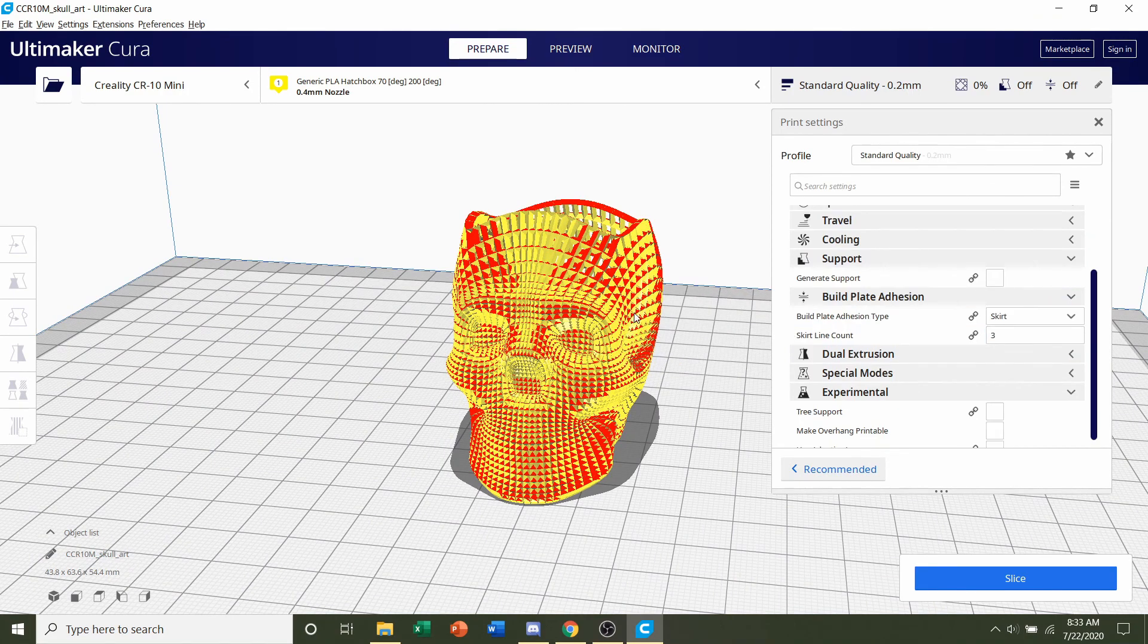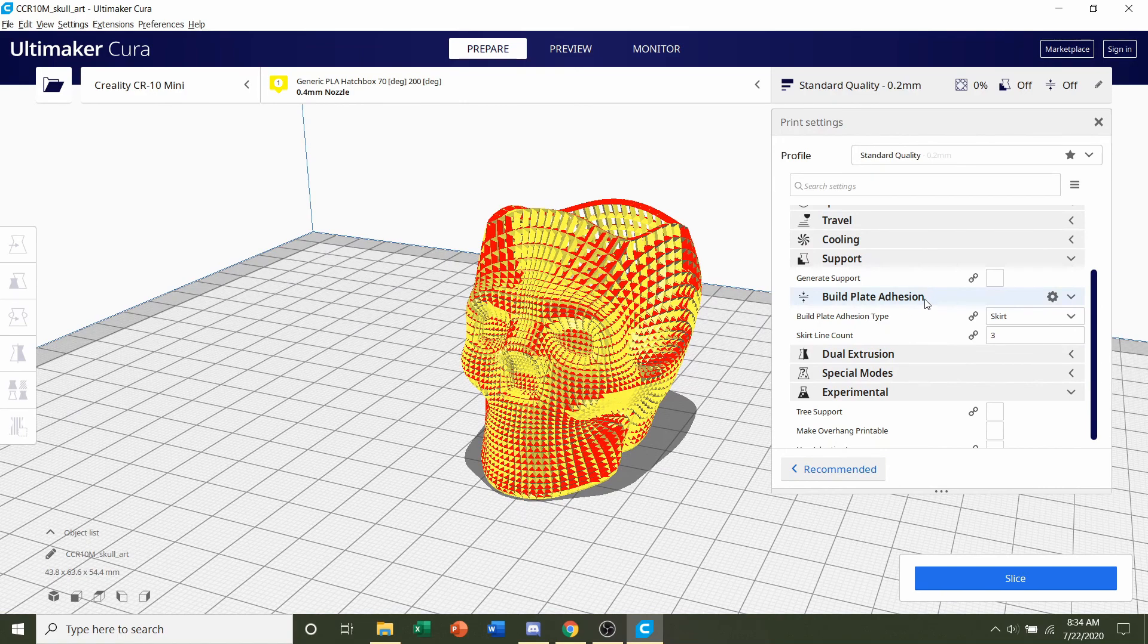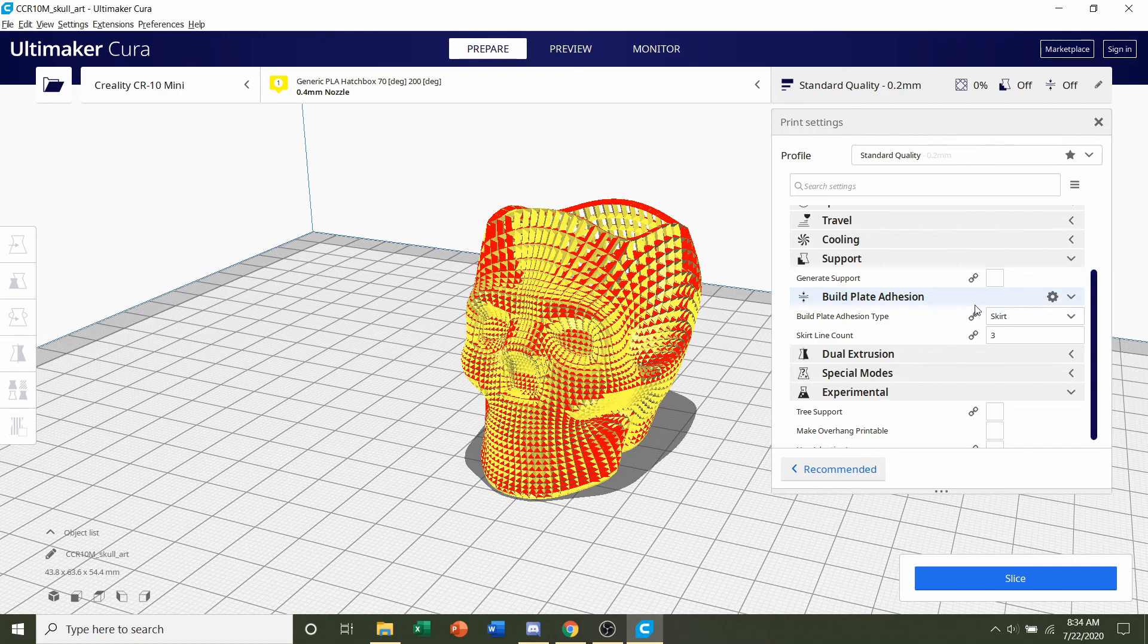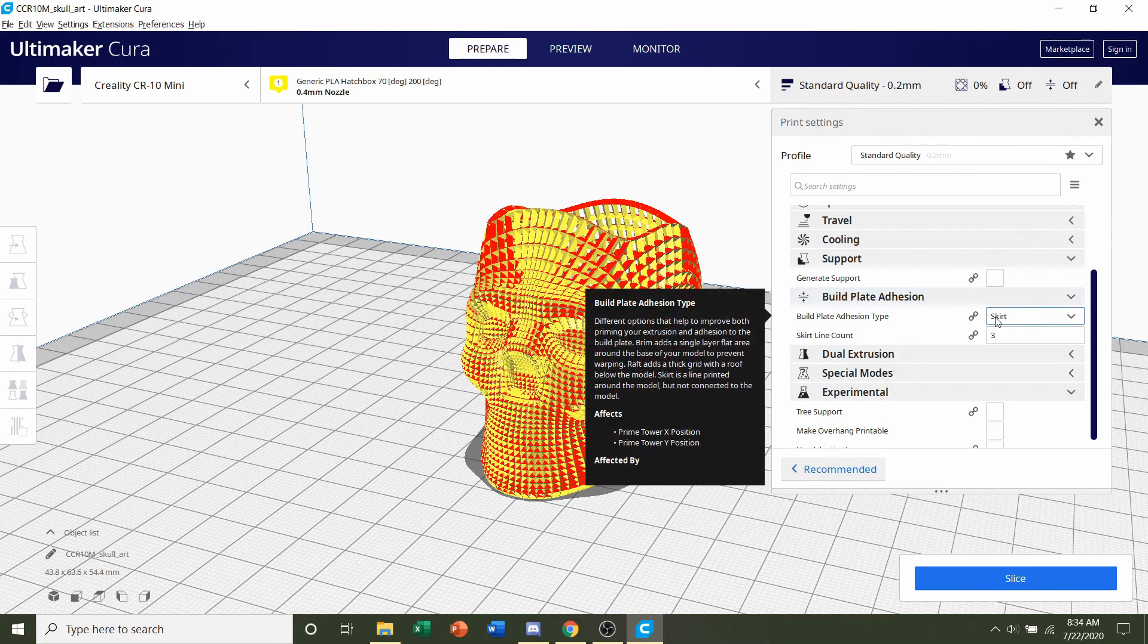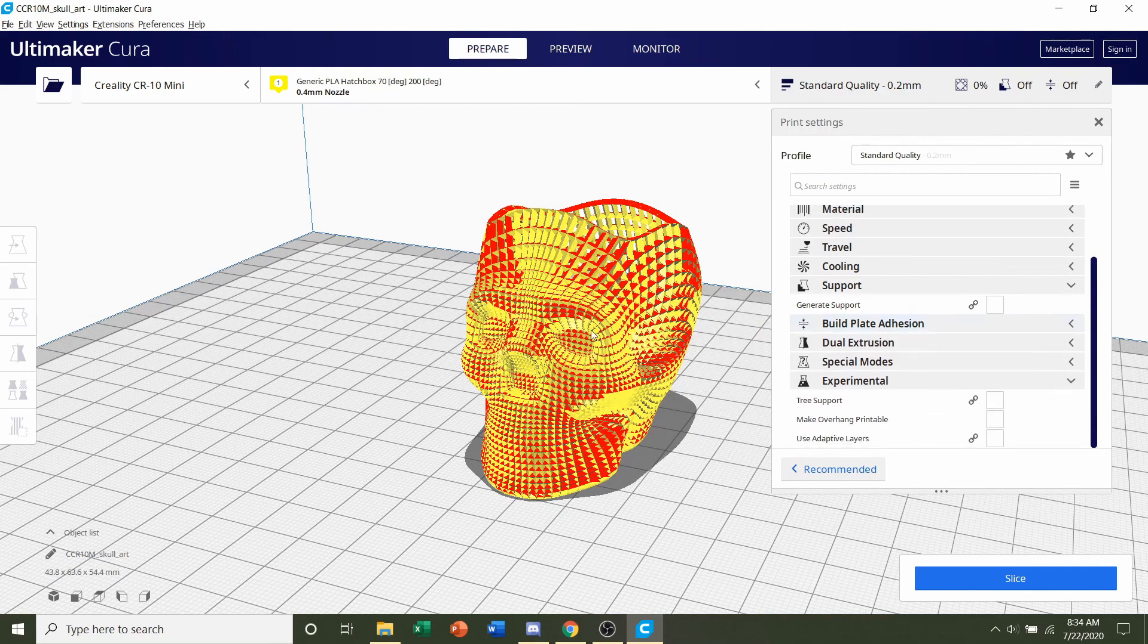Finally we're going to go to build plate adhesion. The gentleman said no rafts, so we don't need any rafts or brims. Make sure it says skirt or none and you should be fine there.